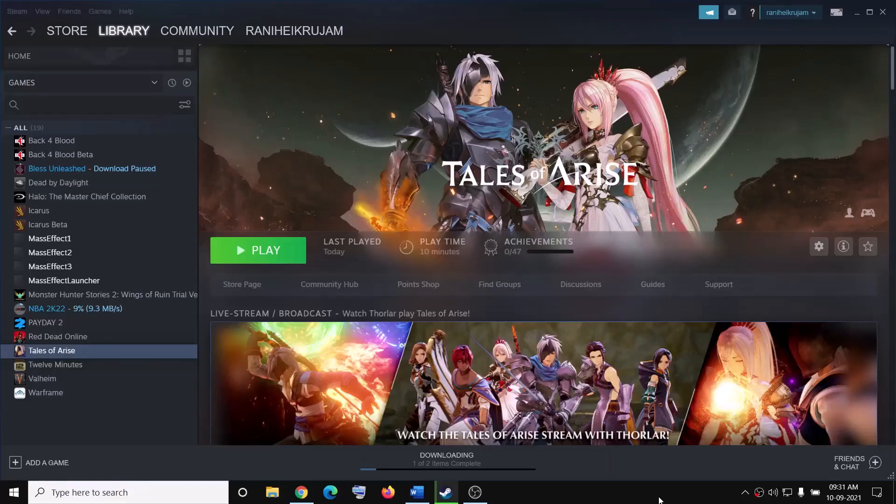Hello guys, welcome to my channel. Today in this video I am going to show you how to fix when controller is not working with Tales of Arise game on your computer.